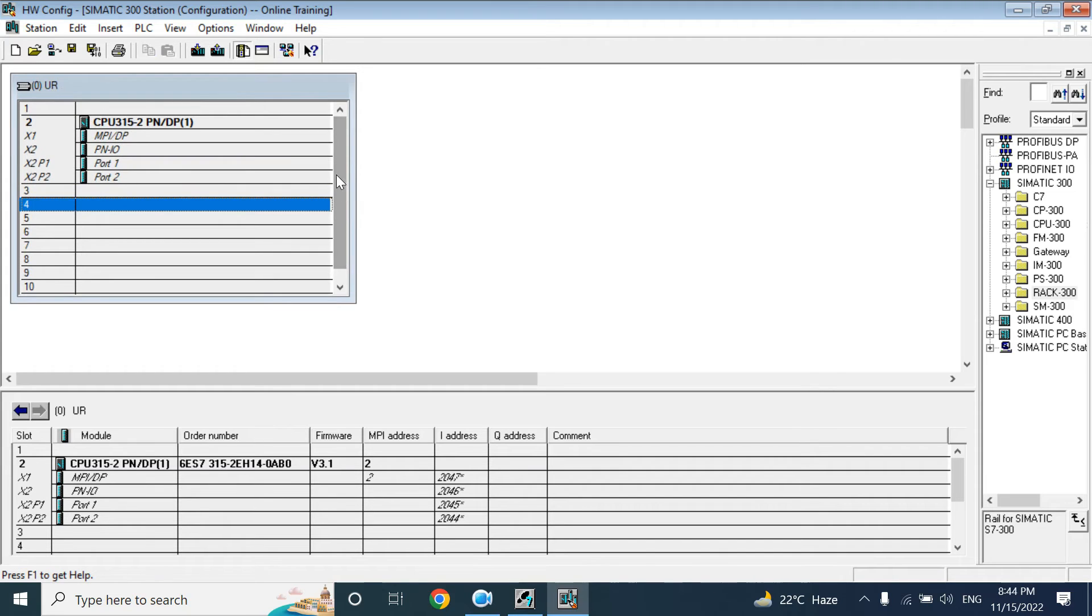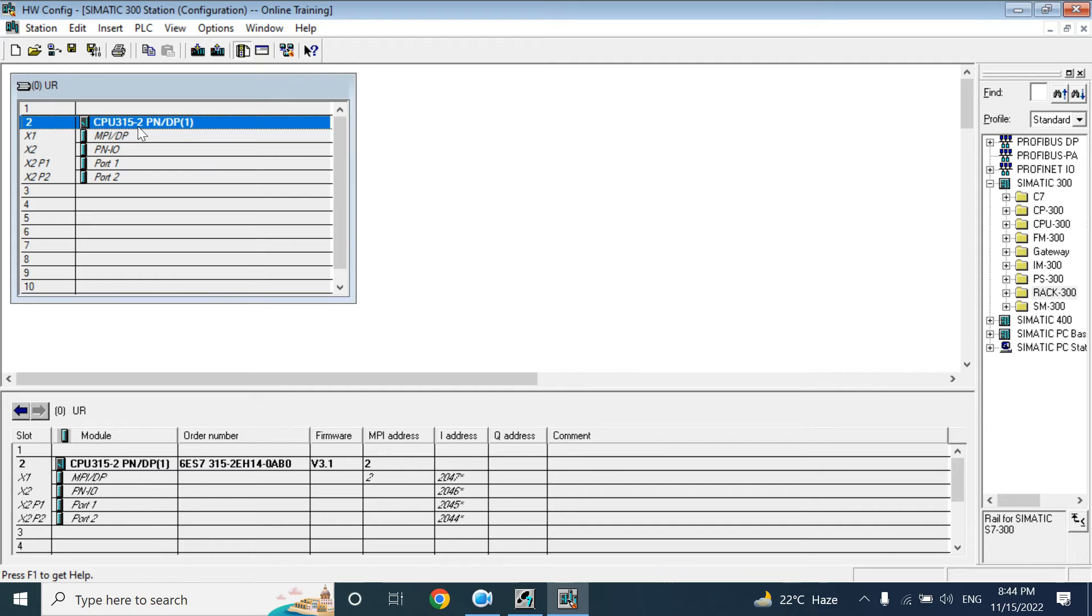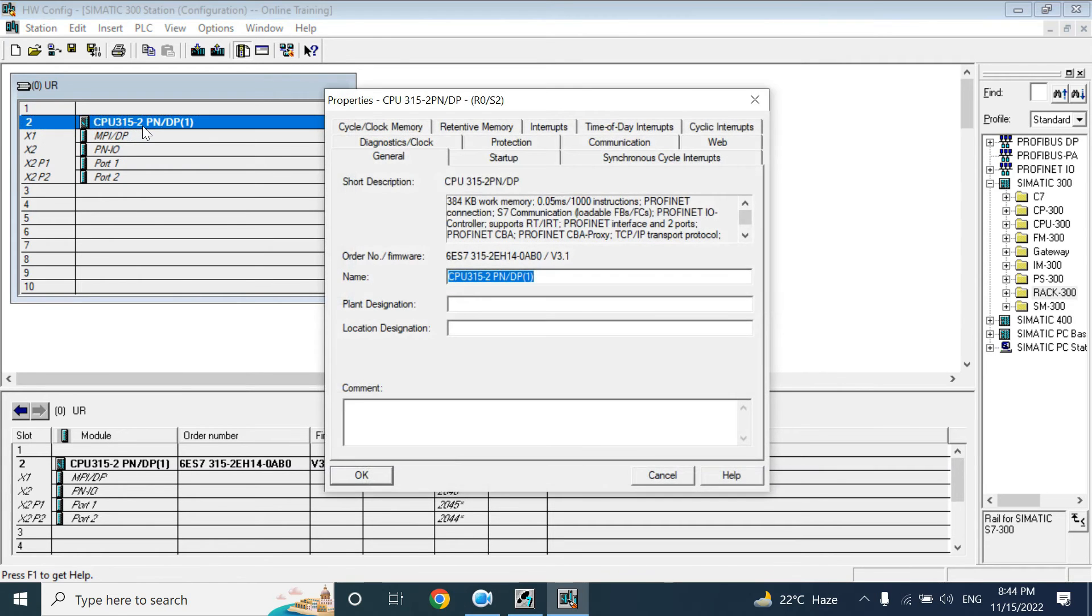Today we will not show that. Today we will now configure the CPU. If you just double-click, it will open the CPU properties.